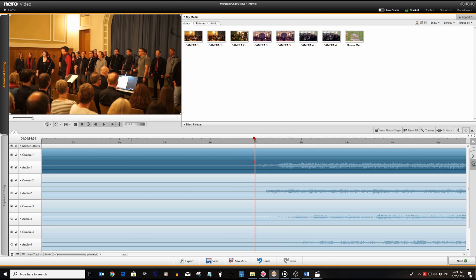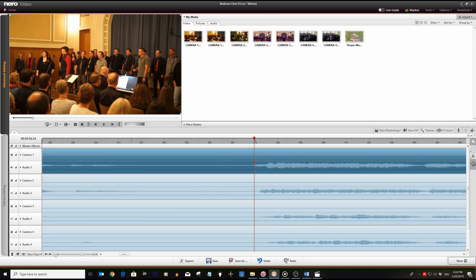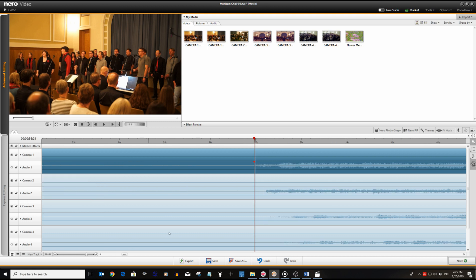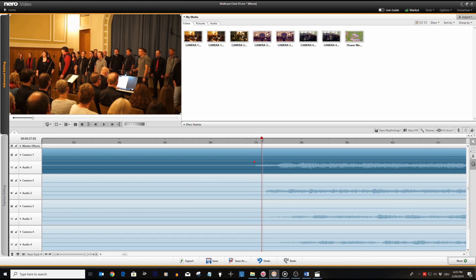Now we will be doing the syncing between camera one audio and camera two audio. For this reason we will mute audio on camera track one and also mute the audio on tracks three and four. On track two audio we can visually check the waveform for the same audio pattern that we used as a reference before.